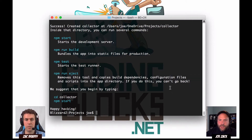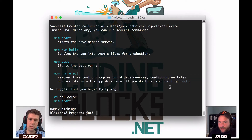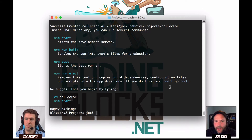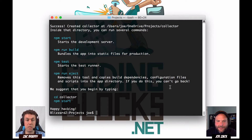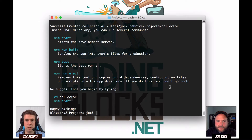I spend way too much time messing around with the build pipeline. That's one of the things I've been excited to see — how this is put together and how I can avoid messing with Grunt files, Gulp files, Webpack, and whatever else. This allows you to get up nice and quick. If you run 'npm start' now, you'll see that we already have an app.